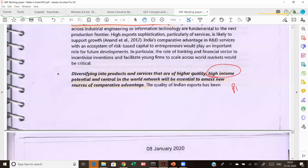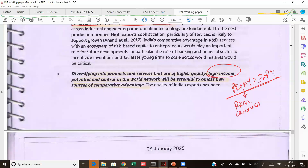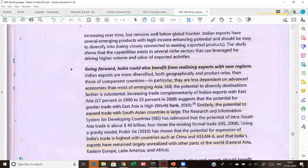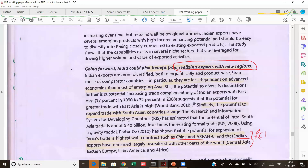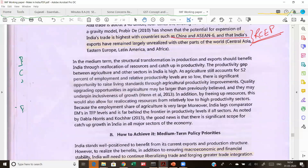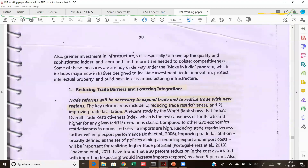We need to diversify into products with higher income potential — those where PRODY is more than EXPY — which are actually made by rich countries. We also need to specialize in new regions: not only rich countries, but also trade with the RCEP — the Regional Comprehensive Economic Partnership. There is huge potential in Asia, South Asia, Latin America, and Africa. In the medium term, we need to reduce tariff barriers, which is also what the previous reading emphasized.